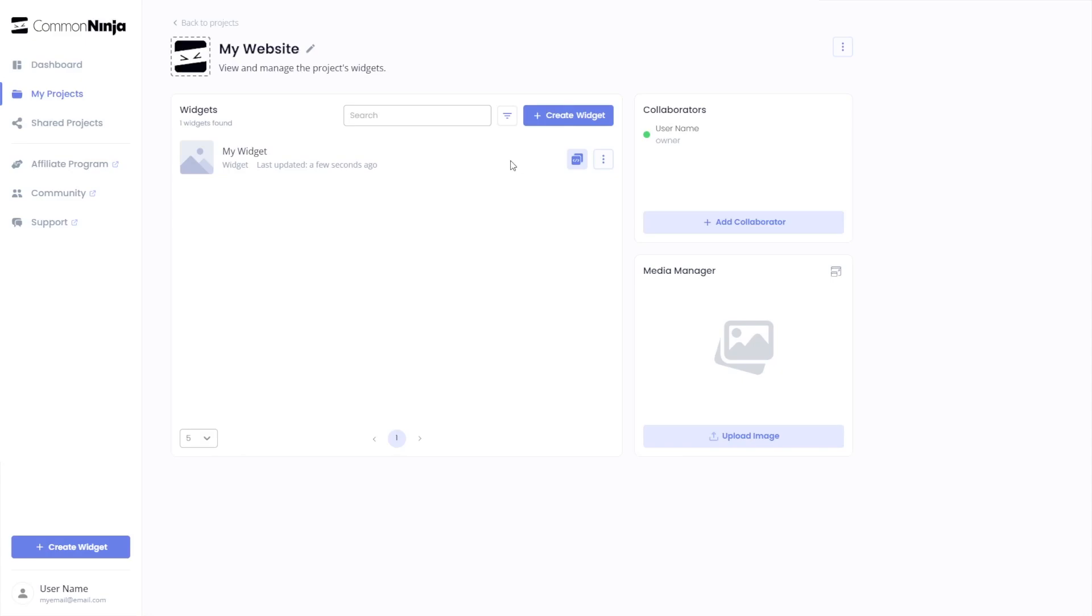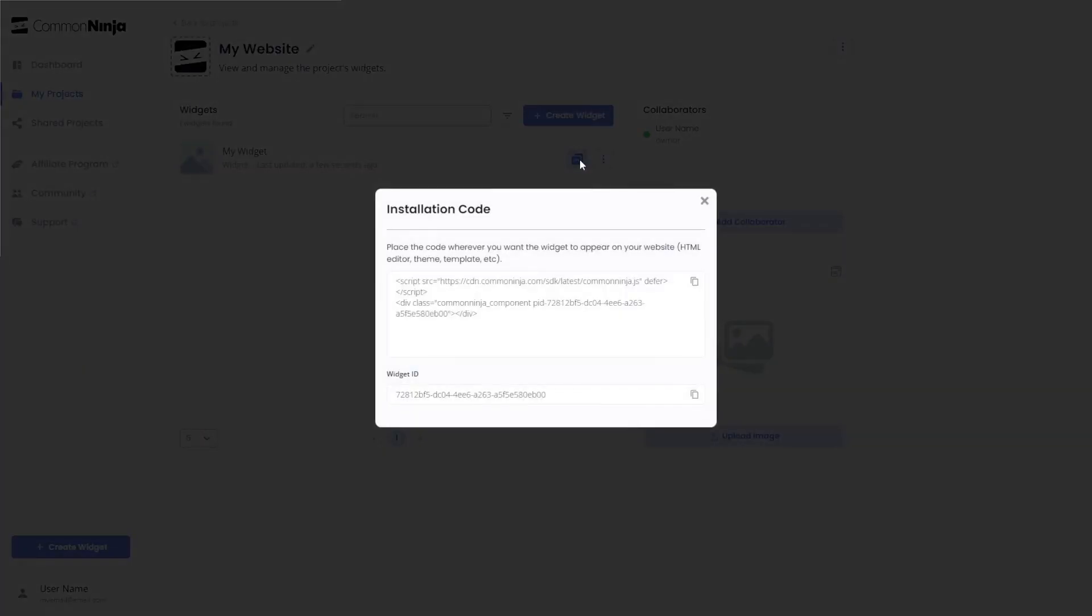Click on the Add to Website button. In the window that opens, copy the code and close the window.